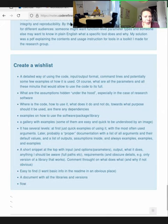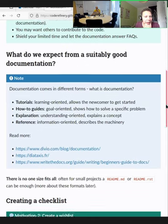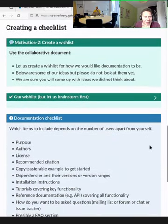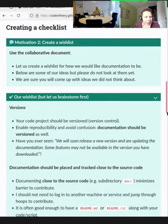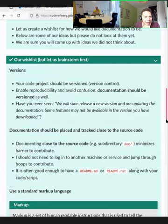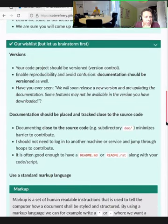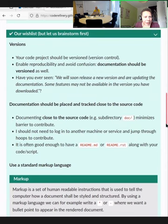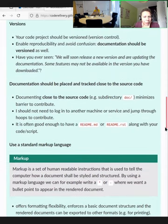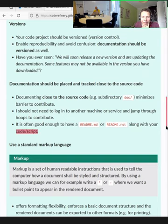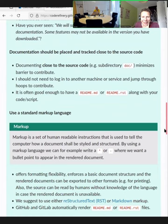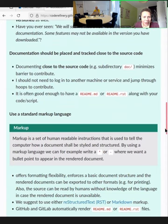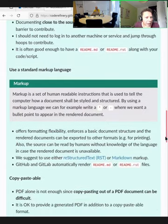We have a lot of points in the lecture materials, mainly taken from years of answers to this question. We will talk about licensing later, but one important point is including a license file and making sure people know they can actually use the code — it's not there just for show. 'Am I allowed to use it?' — that's a very good point.